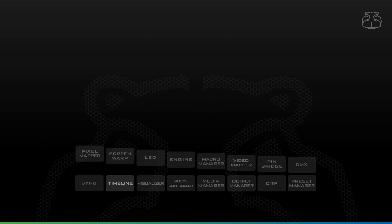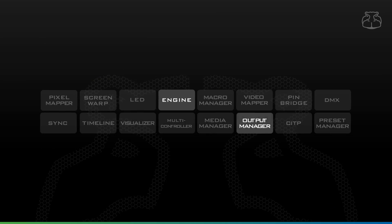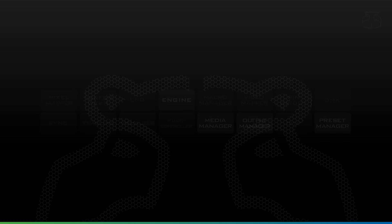Hippotizer's default components — the Engine, Output Manager, Media Manager and Preset Manager — are always there to assist you in configuring the system, importing your media, and programming your show with ease.